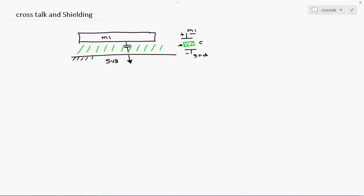The high-frequency signal will discharge to the substrate material — the body. The body should normally be at negative voltage, but now it is getting some positive voltage from the coupling capacitance of M1. This may create noise on the overall substrate terminal. Whichever devices are connected to the same body or substrate will receive some unwanted signals due to the leakage of the capacitor. This is called crosstalk.